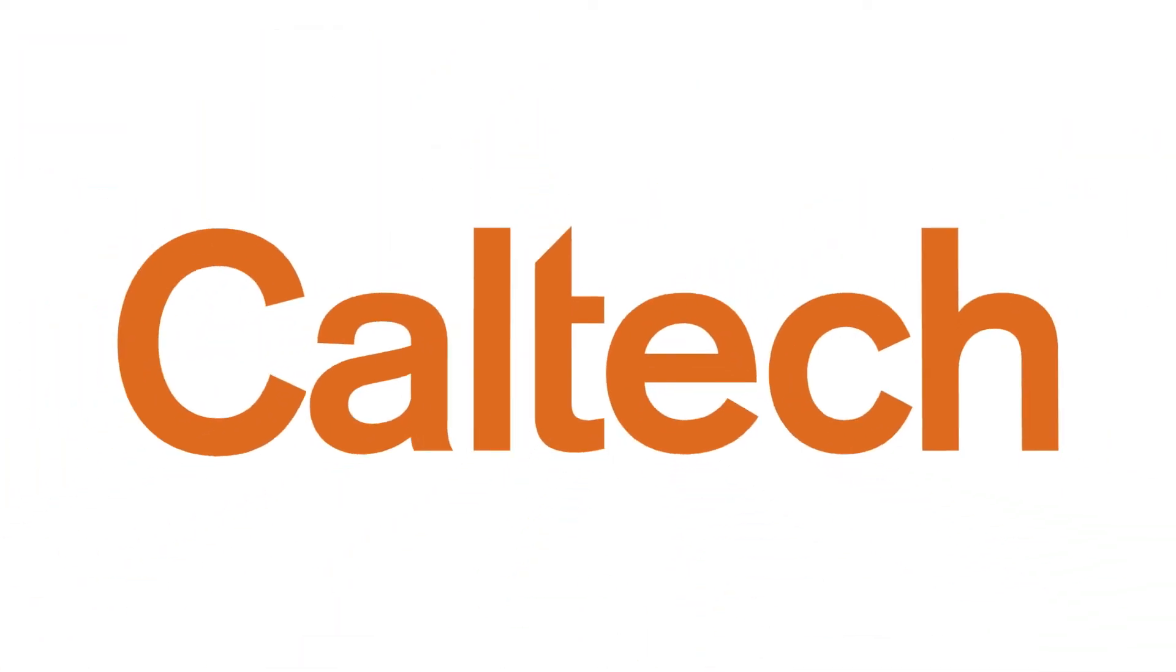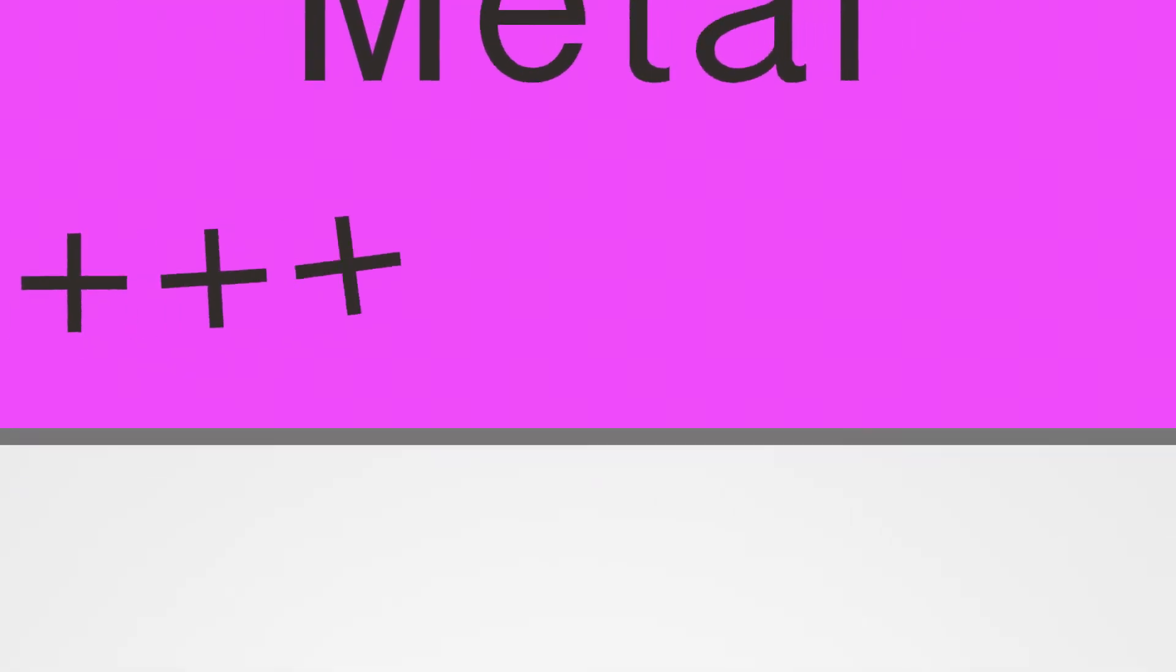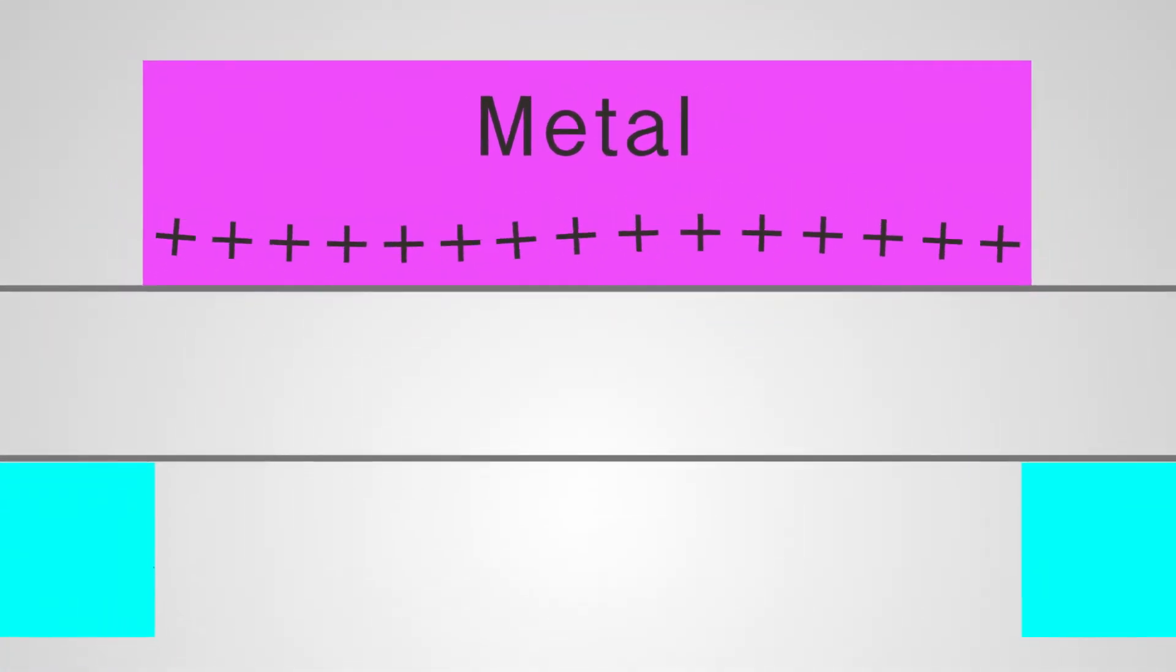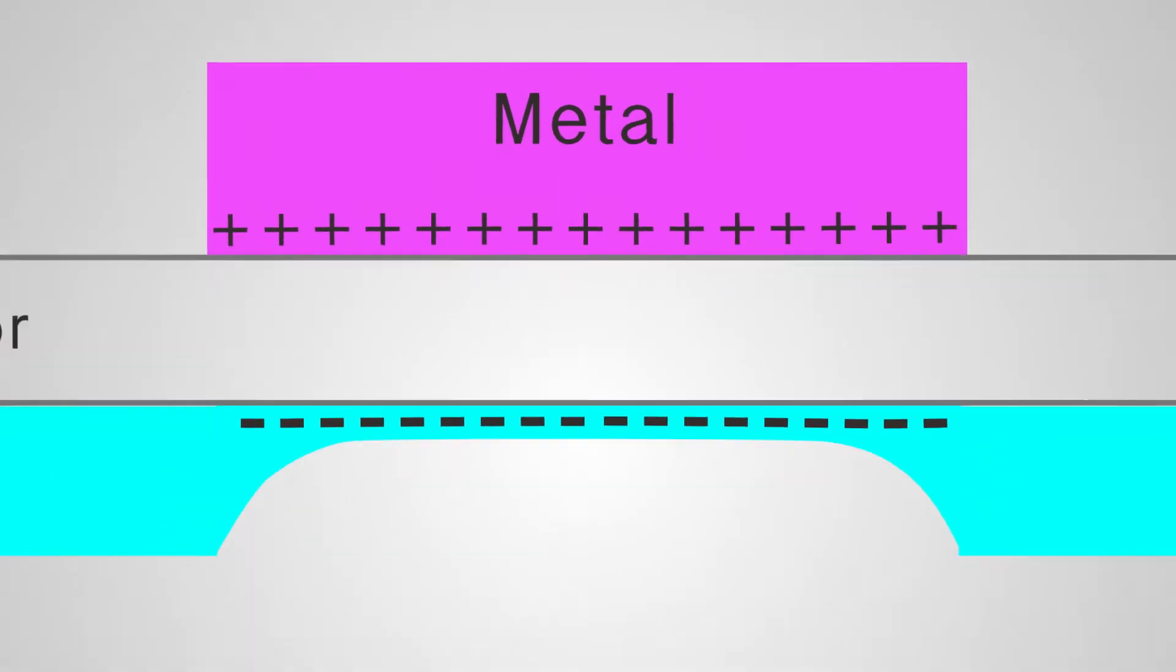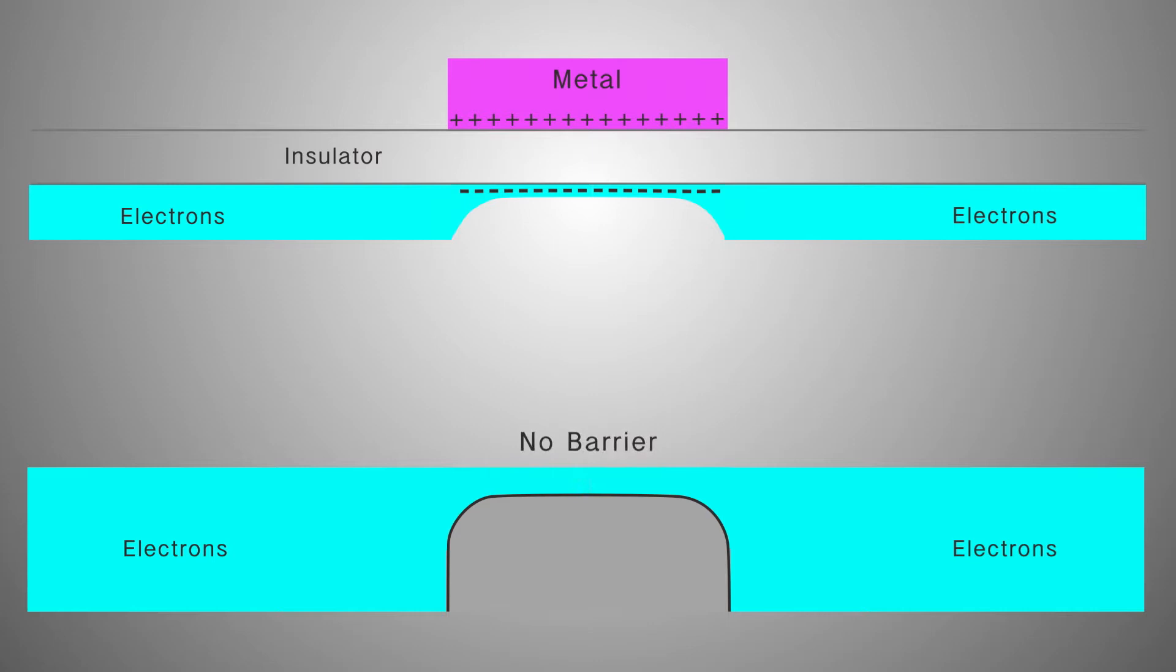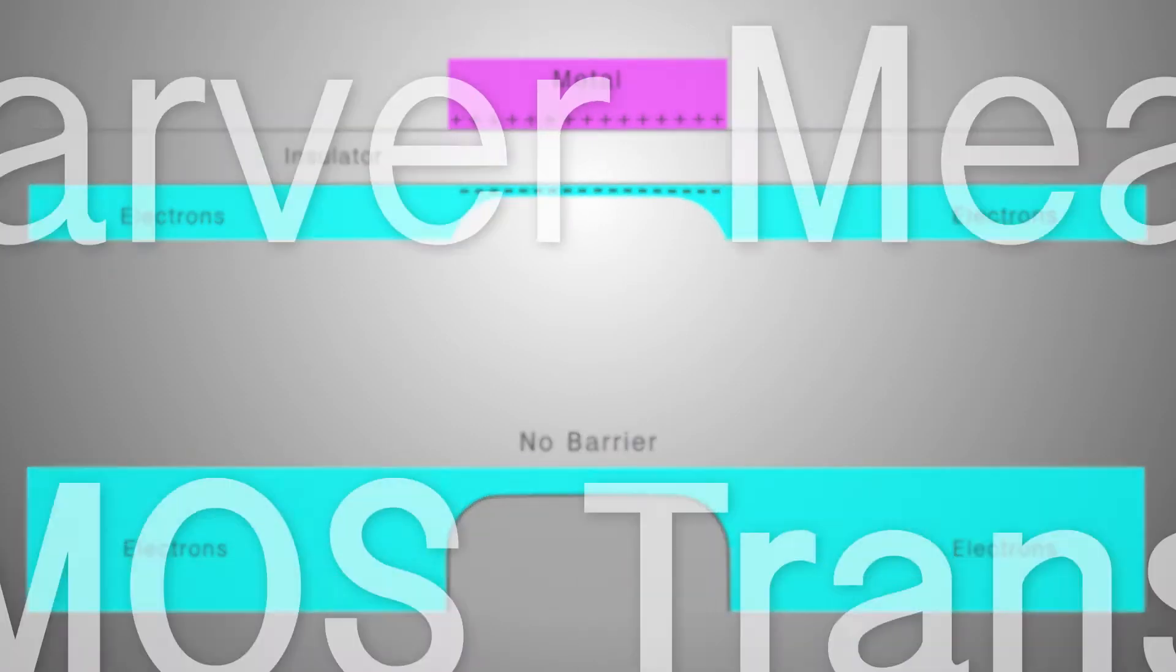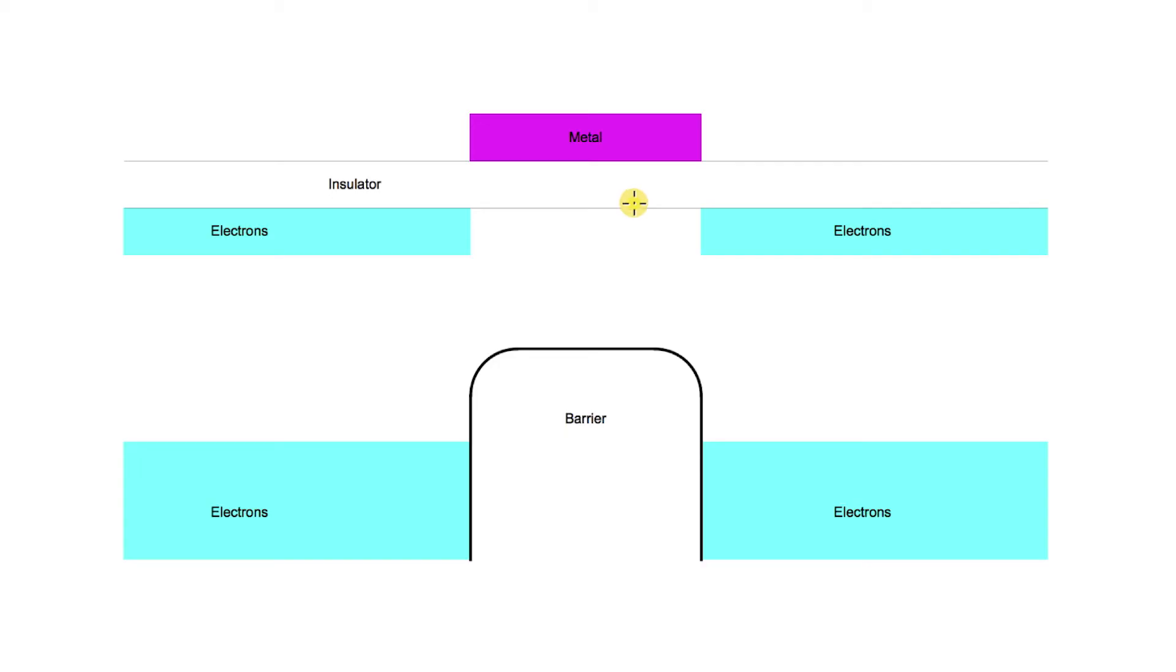Presented by Caltech. This picture shows a very simple device that acts as a valve for electrons.